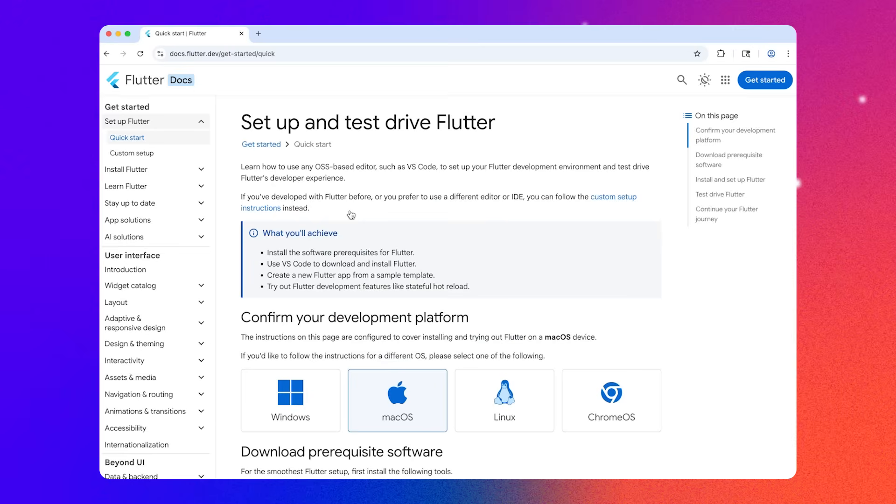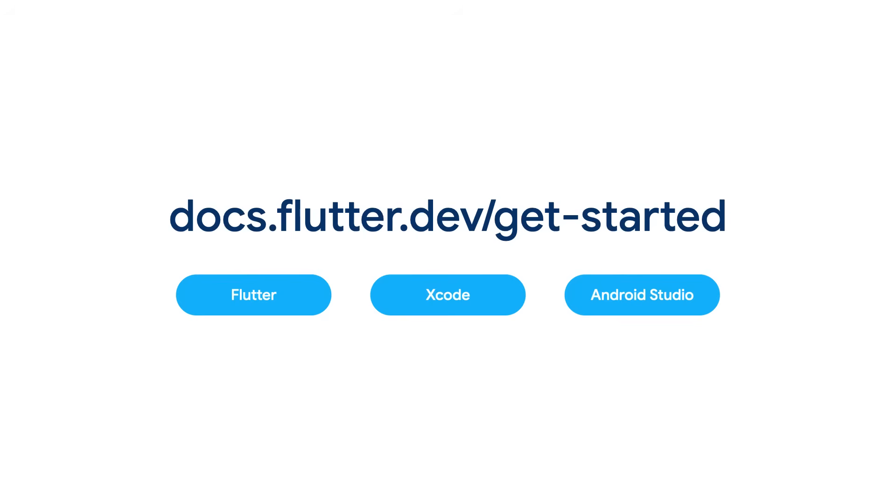First, let's get started by setting up our environment. We're going to install the Flutter SDK first. Since we're building for iOS and Android, I'm also going to install Xcode and Android Studio. For the full installation guide, go to docs.flutter.dev slash get started.